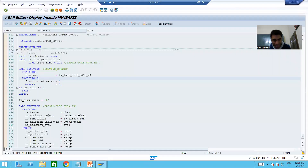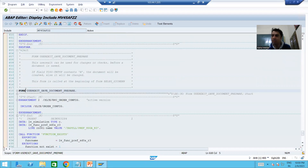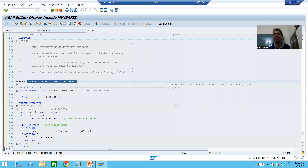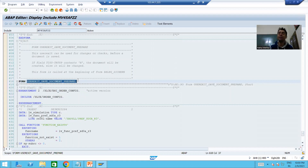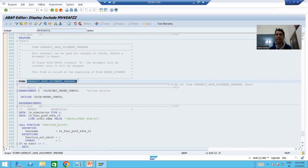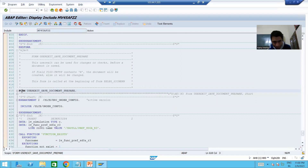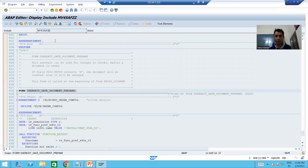The name of this user exit is USER_EXIT_SAVE_DOCUMENT_PREPARE. Now we will go to an extremely important point. A user exit is a modification, meaning we will write the logic directly into SAP code — in the SAP namespace itself. This particular include program is an SAP program because it starts with M.